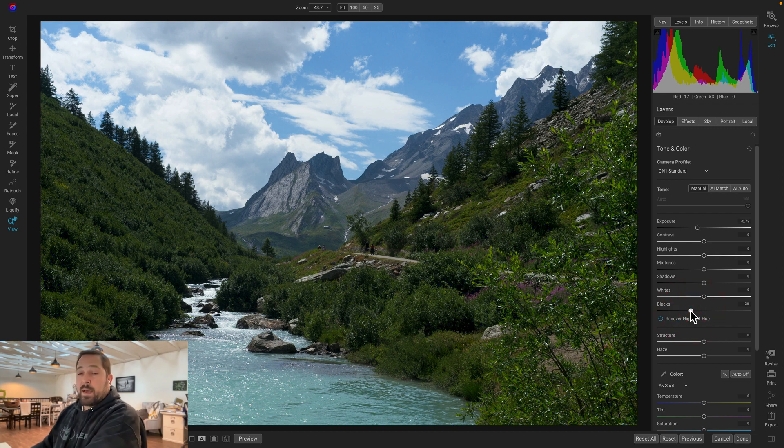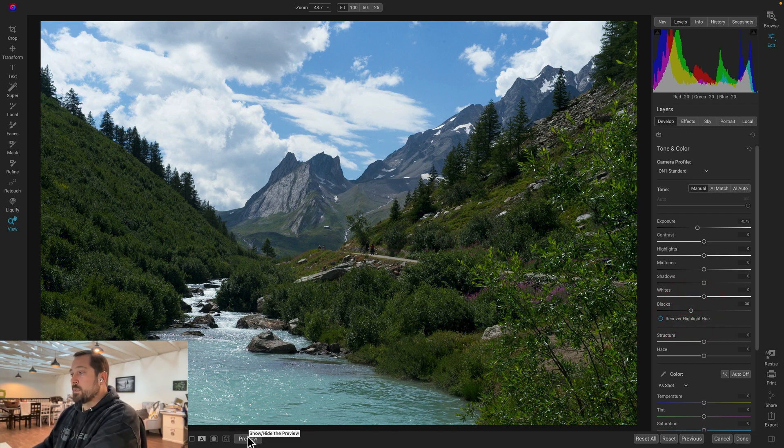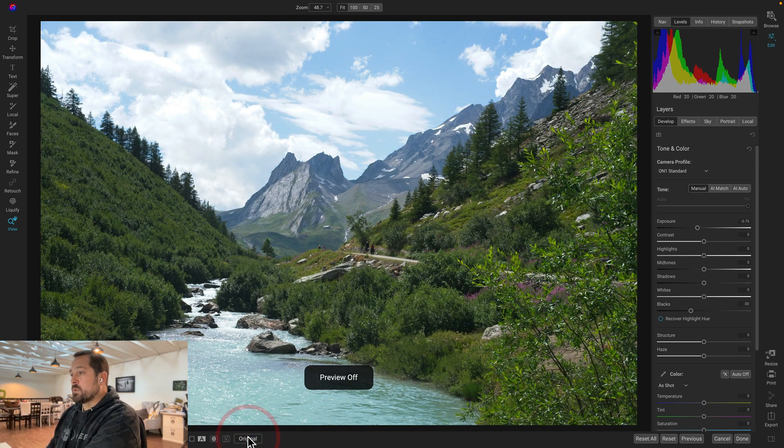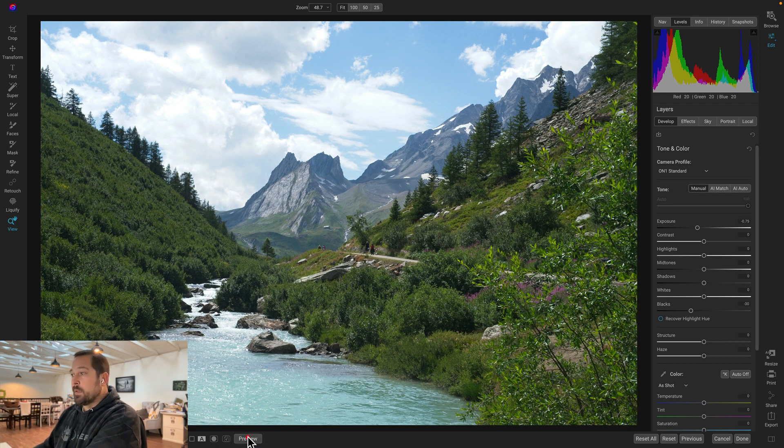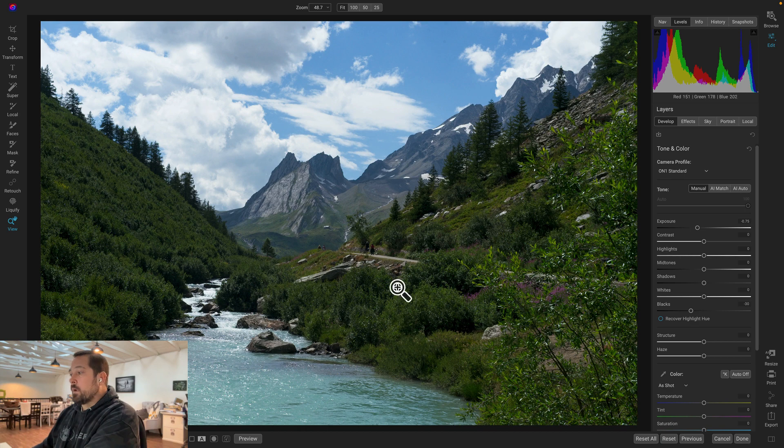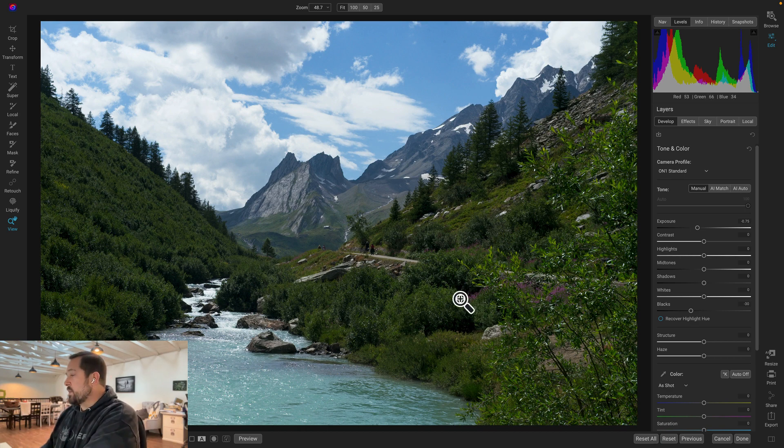There we go. That gave us back a nice contrast range. And if I toggle the preview on and off, you can see what I mean. There's the before that was a little overexposed and a little flat. Now we've got the detail back in our clouds, rich blacks that give us a nice contrast range.